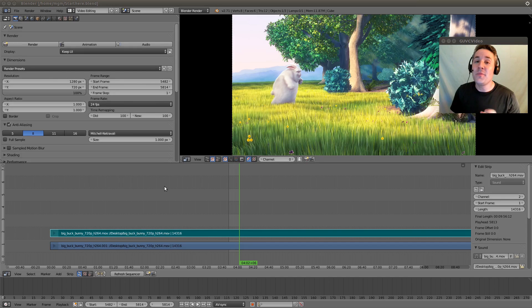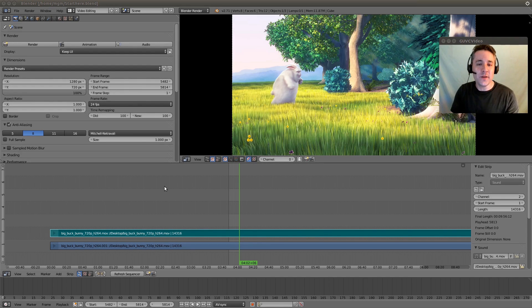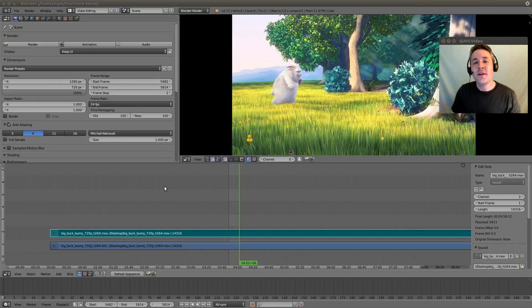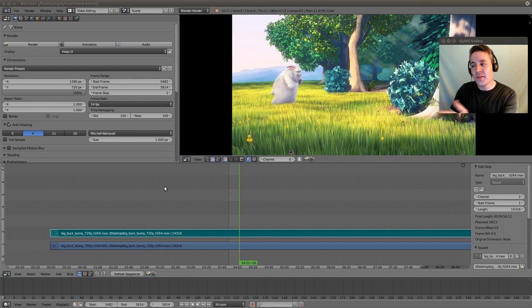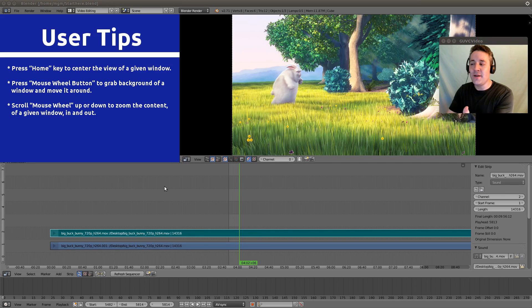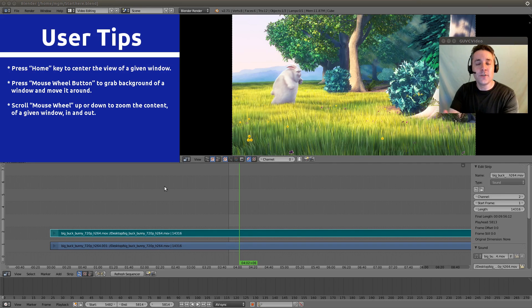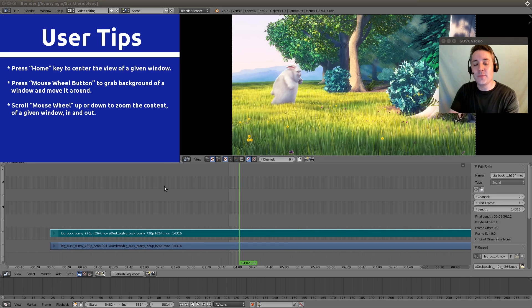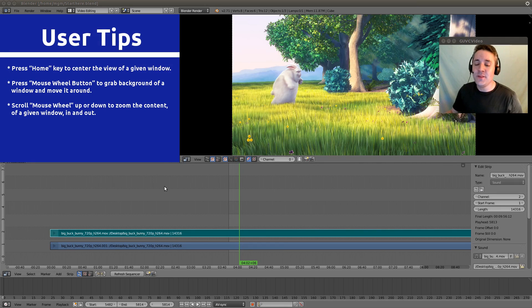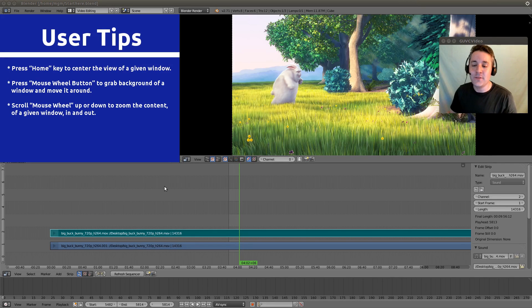Now before we get started, I just want to fix the view a little bit, because it's actually a little bit off. The video that we have in the preview window is underneath my webcam, and we're not seeing the total strips from end to end in the sequencer.